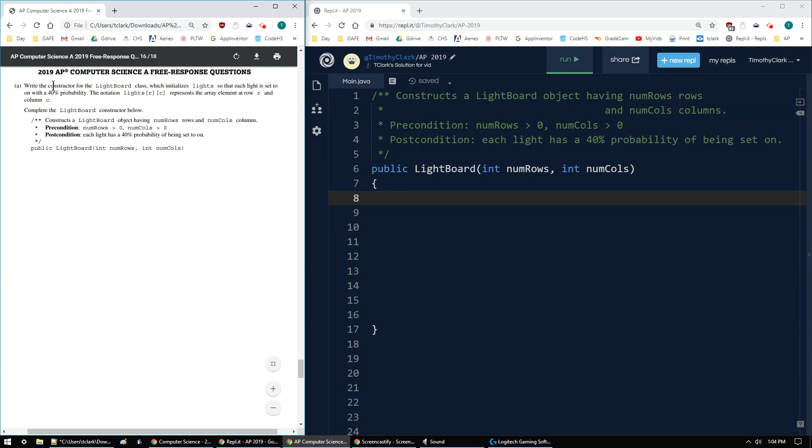It says in 4A to write a constructor for the lightboard which initializes lights so that each light is set to on with a 40% probability. I'll have lights[r][c] to represent the array elements at row r and column c.